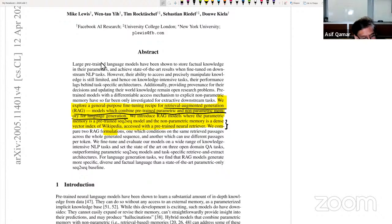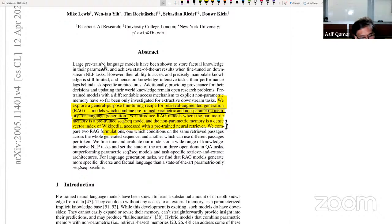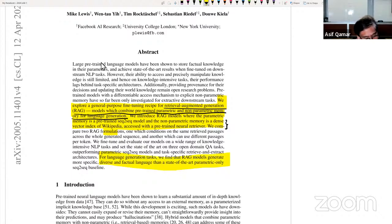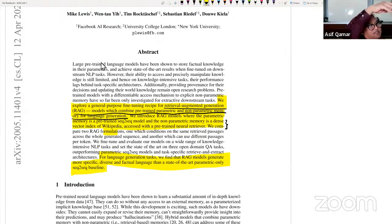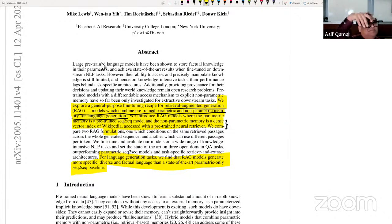We compare two RAG formulations—one which conditions on the same retrieval passage across the whole generation sequence, and another which can use different passages per token. We fine-tune and evaluate on a wide range of knowledge-intensive NLP tasks and set state of the art on three open domain question answering tasks, outperforming parametric models and task-specific retrieval architectures. For language generation tasks, we find that RAG models generate more specific, diverse, and factual language.